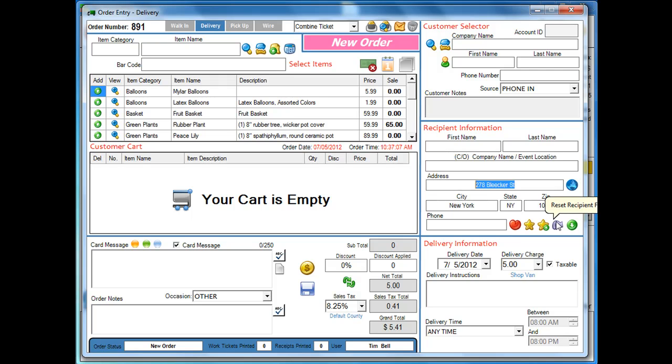Now it's still going to function the same way. So if you have nothing in here, no city, state, and zip, you can hit the box here. It's going to automatically insert the city, state, and zip of your shop without actually taking any of your verifications.